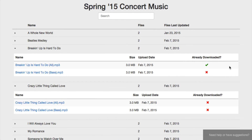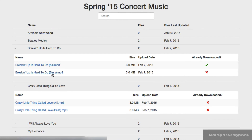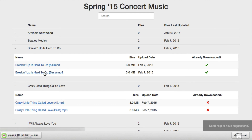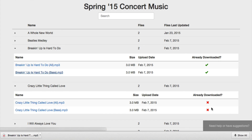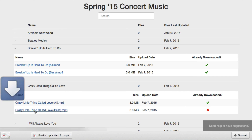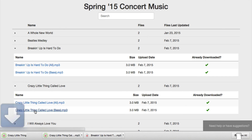You'll notice that I've already downloaded the rehearsal track for Breaking Up Is Hard To Do that has all of the parts, but I haven't downloaded the bass section yet. So I'm going to click on that to download that file. And then I haven't downloaded either of the files for Crazy Little Thing Called Love, so I'm going to click on both of those to download them.